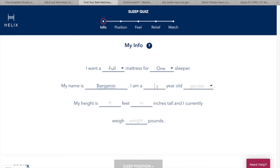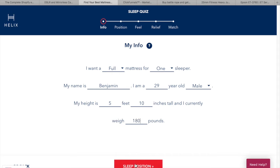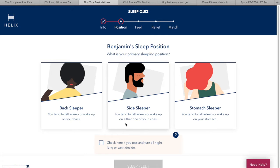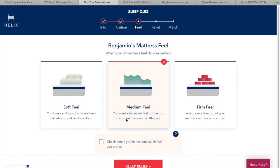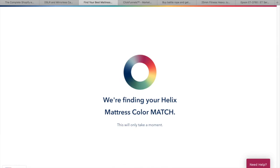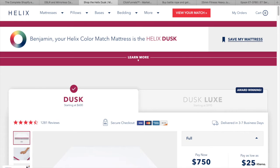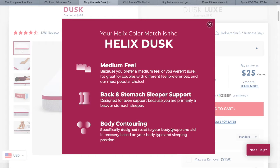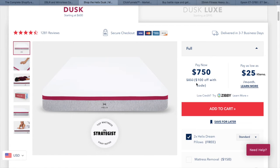The quiz asks for my name, age, height, and weight — I put Benjamin, 29, 5'10", 180 pounds. They also ask what type of sleeper you are: back, side, or stomach. I selected back sleeper. They ask more questions to refine your sleep type, like whether you wake up with back pain. After completing the quiz, they recommend a specific mattress best suited to my needs.